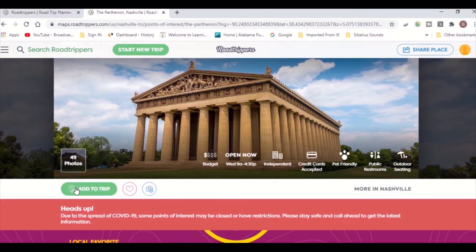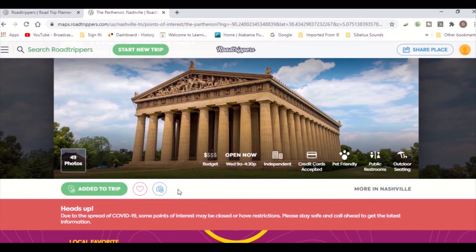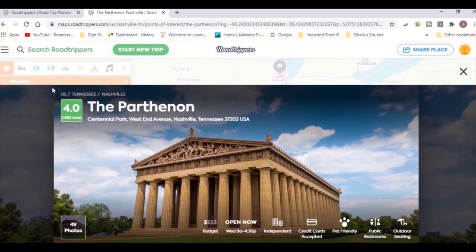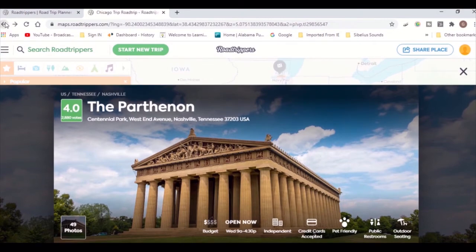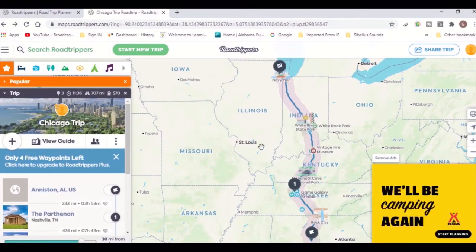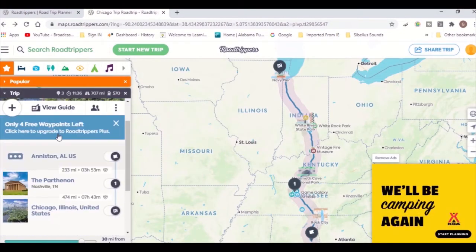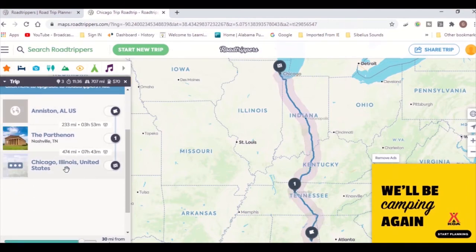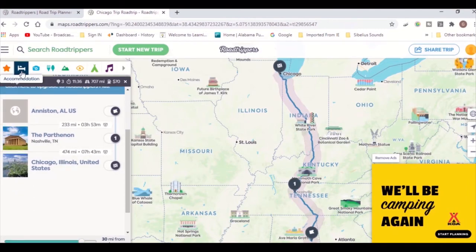To add it to your trip, simply click Add to Trip, and it will add a stop to your route. You will notice the number 1 appears on your route, indicating that you have chosen the first stop along the way.